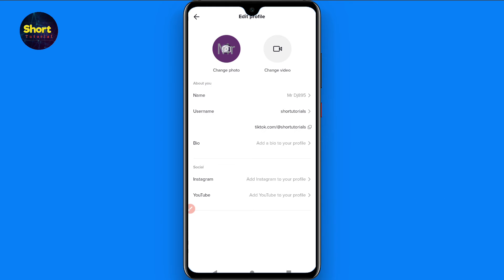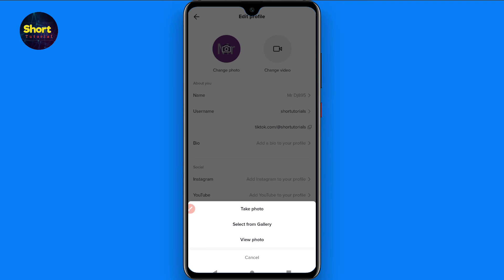Here you will see the Change Photo and Change Video options. The choice is yours — if you want to set a video as your profile you can go for Change Video, and if you want to change your photo simply click on the camera icon.